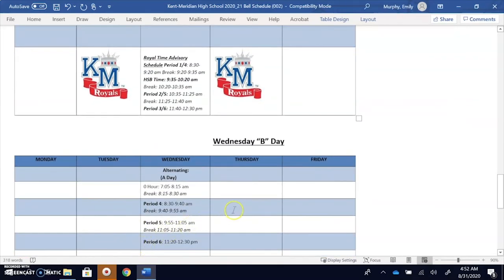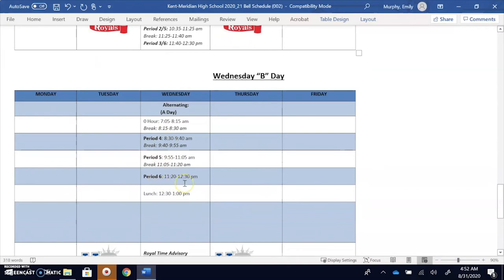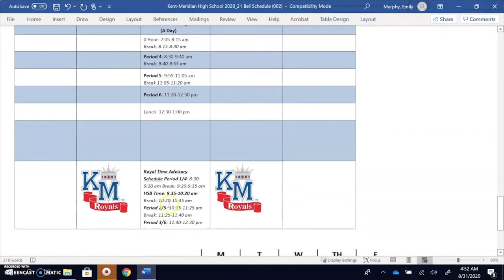Now if it's a B day on a Wednesday, you just have period 4, 5, and 6. So it will just go back and forth, and again you would have period 4, HSB, period 5, and then period 6.